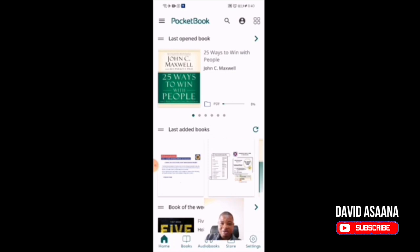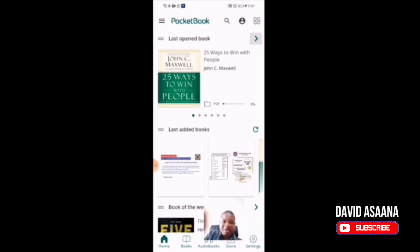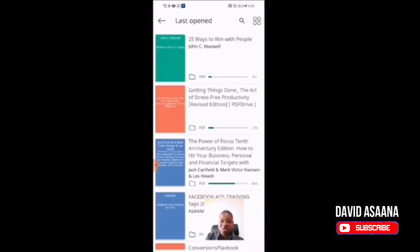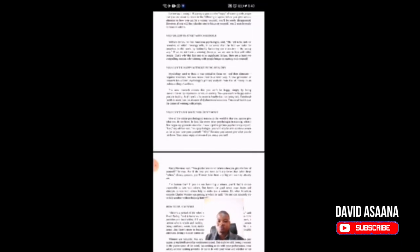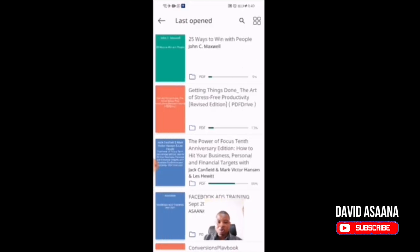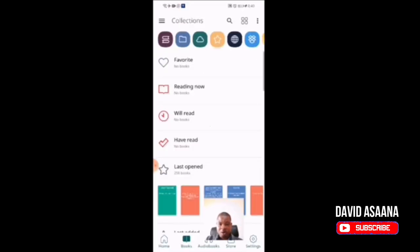Let's say I have stopped reading a book and I come back later and want to continue. When I click here, all the books I opened last time will appear. I just click and open it and it will continue from exactly where I stopped reading last time. That's how it works.